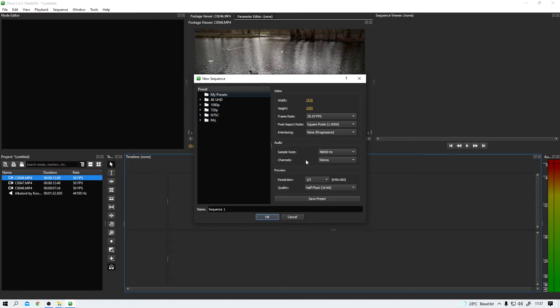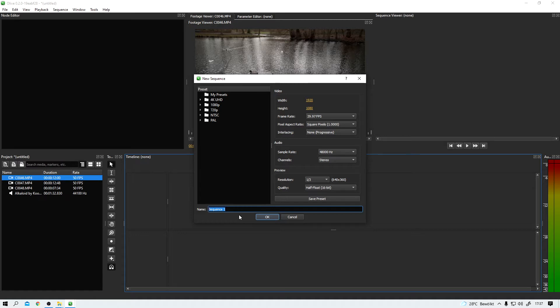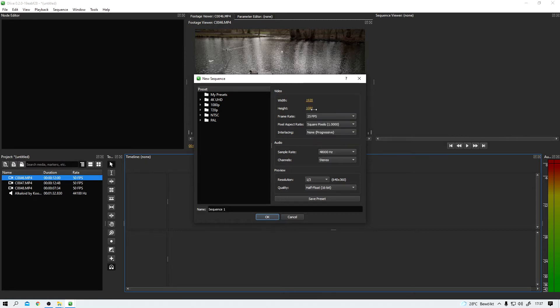We do have a list of presets over here, but be careful. Every time I am using them, Olive crashes for me. Again, that might be different for you. Just give it a try. Now, I could rename my sequence to something meaningful like test, test, test. But let's be honest, sequence one is just fine for now. The only thing I want to change right now is the FPS to 25.